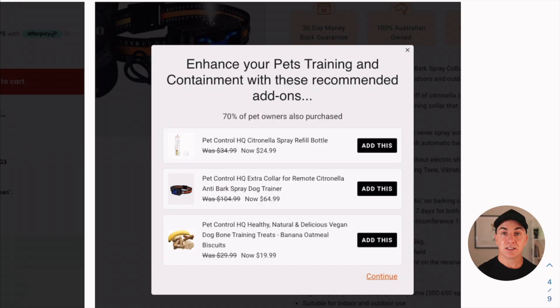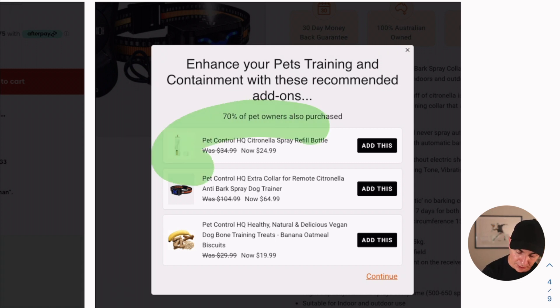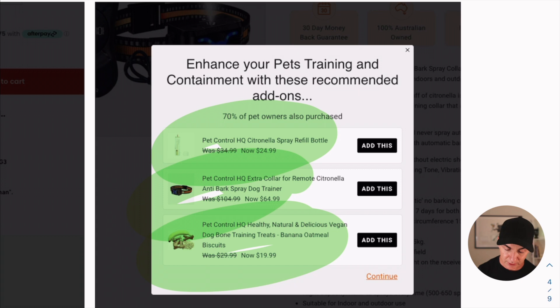Here's another store that sells pet training equipment. They put upsells in place for items that help train your pet — bark spray, remote collars, and treats. What's cool here is they have a quick-add button, so the buying decision and the friction is easy. They've already decided to buy one product — let's make it easy for them to add another product into the cart.